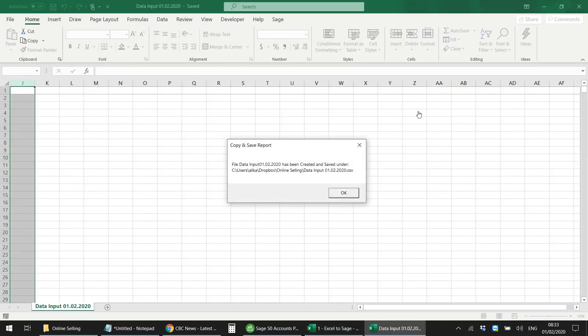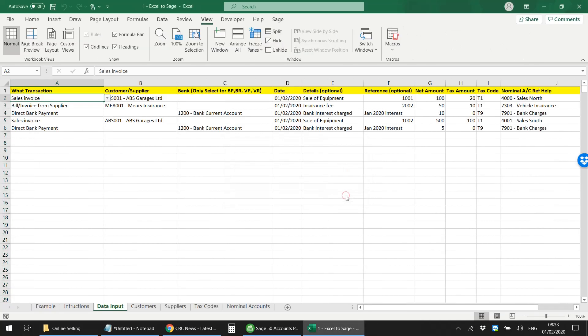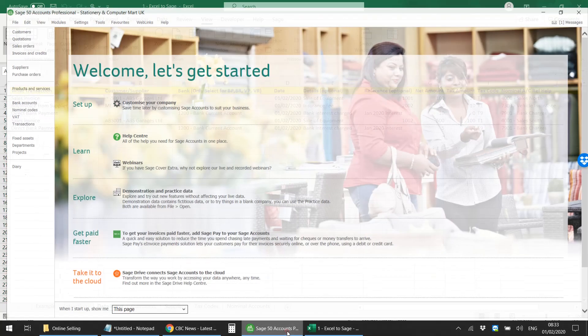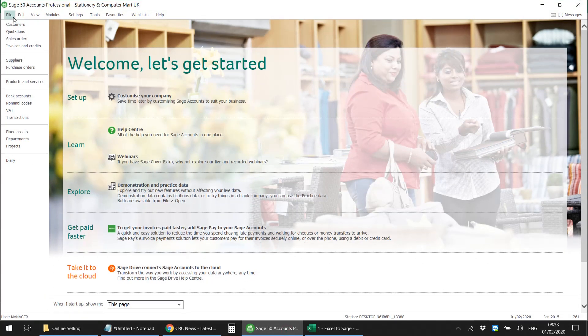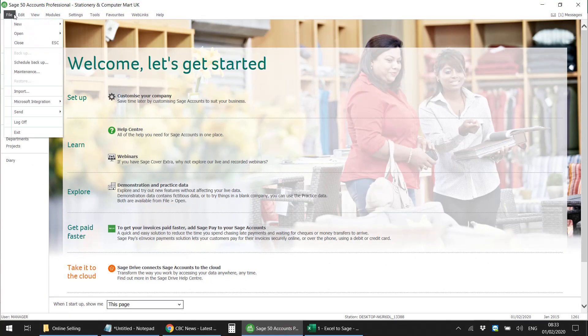What that's gonna do is it's gonna save a CSV in the same folder that I have this Excel sheet saved in, and it will also tell you that I've created this CSV under this folder. Okay, so click OK, go to your Sage Line 50, go to File, Import.